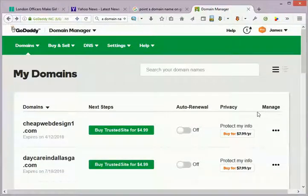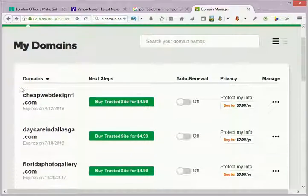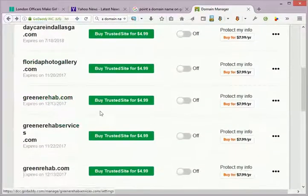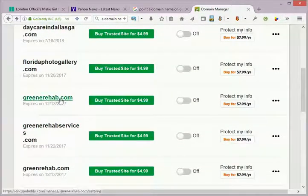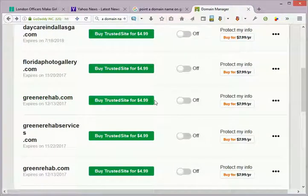Pointing a domain name is actually kind of easy. It's also been called forwarding a domain, and I'm just gonna show you how to do it real quick because it's easier to just do it than it is to write about it.